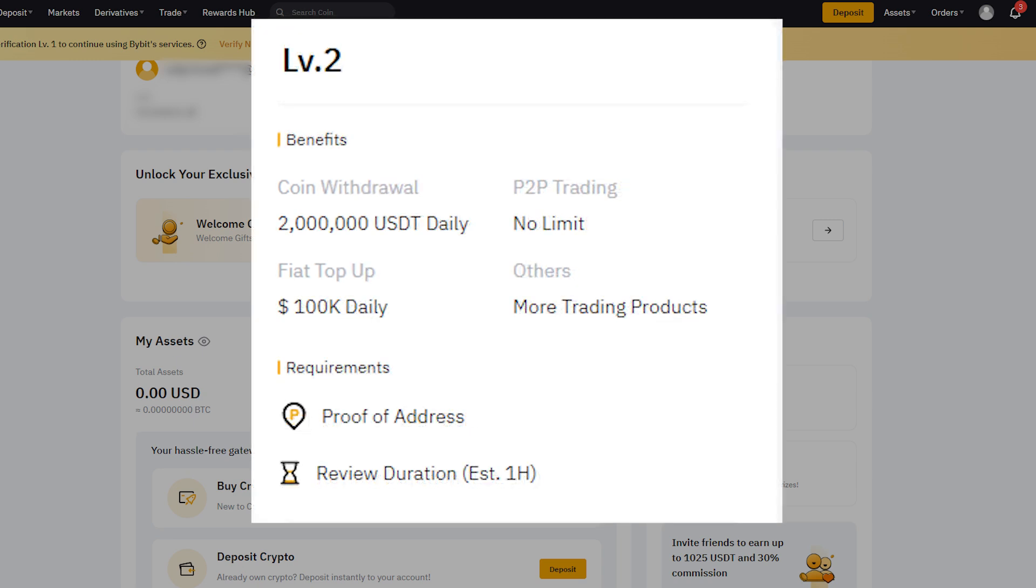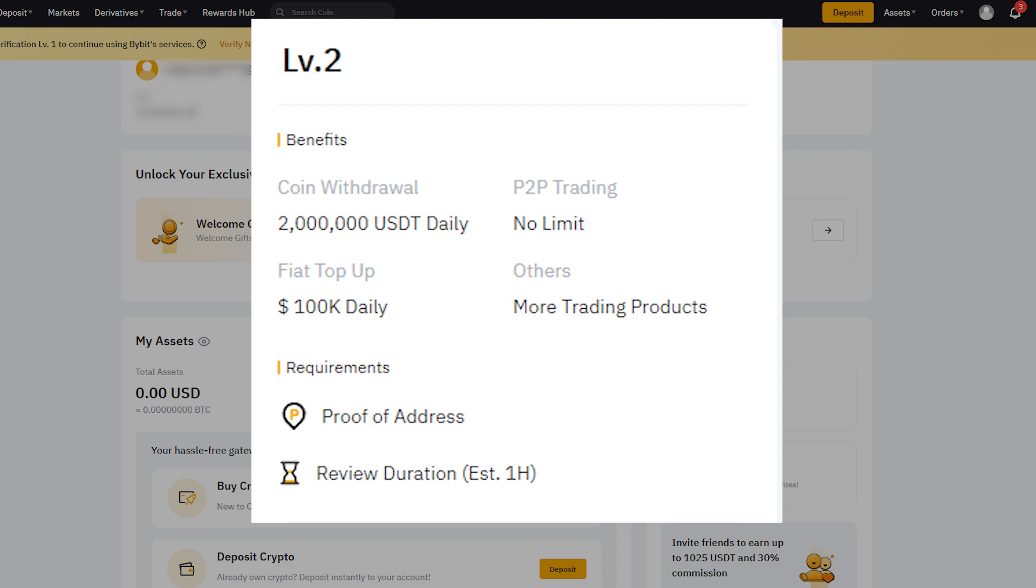You can complete Bybit's Identity Verification, KYC, using the methods above, enabling safe and convenient trading. Once Identity Verification is complete, I'll show you how to activate OTP, one-time password.